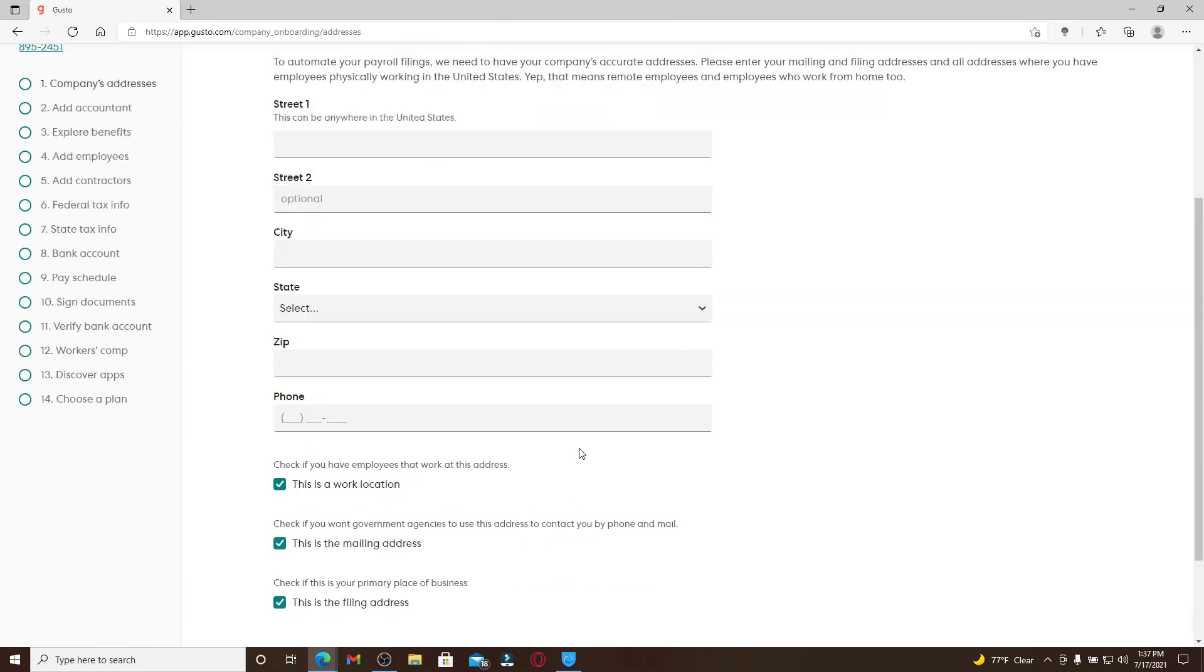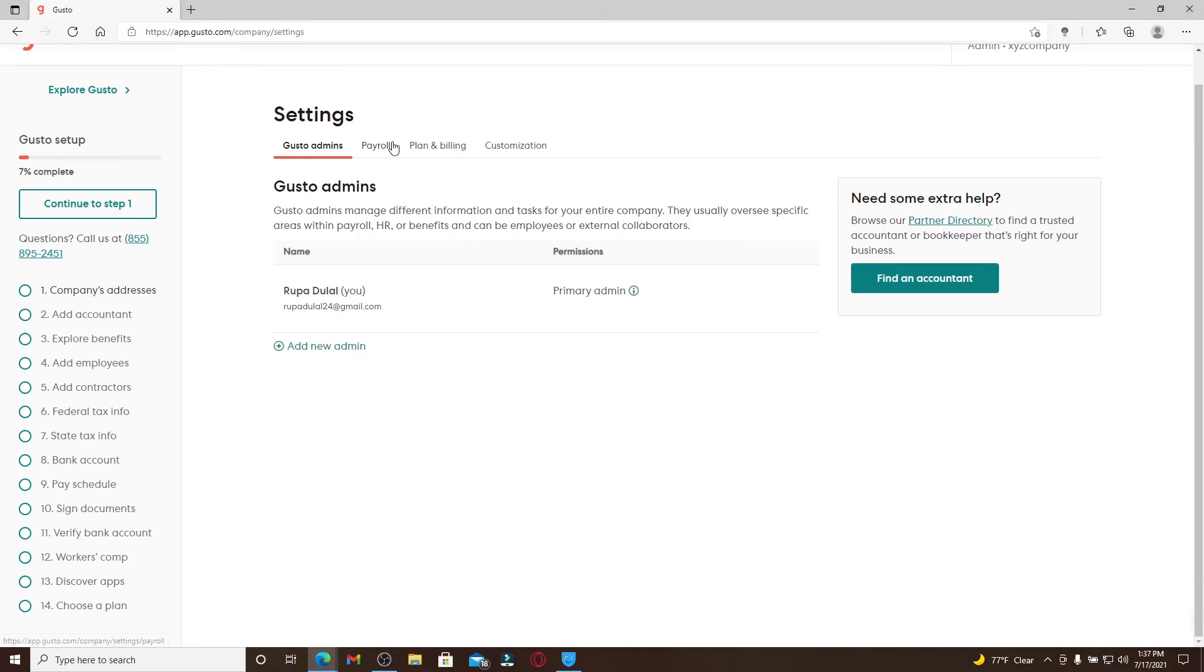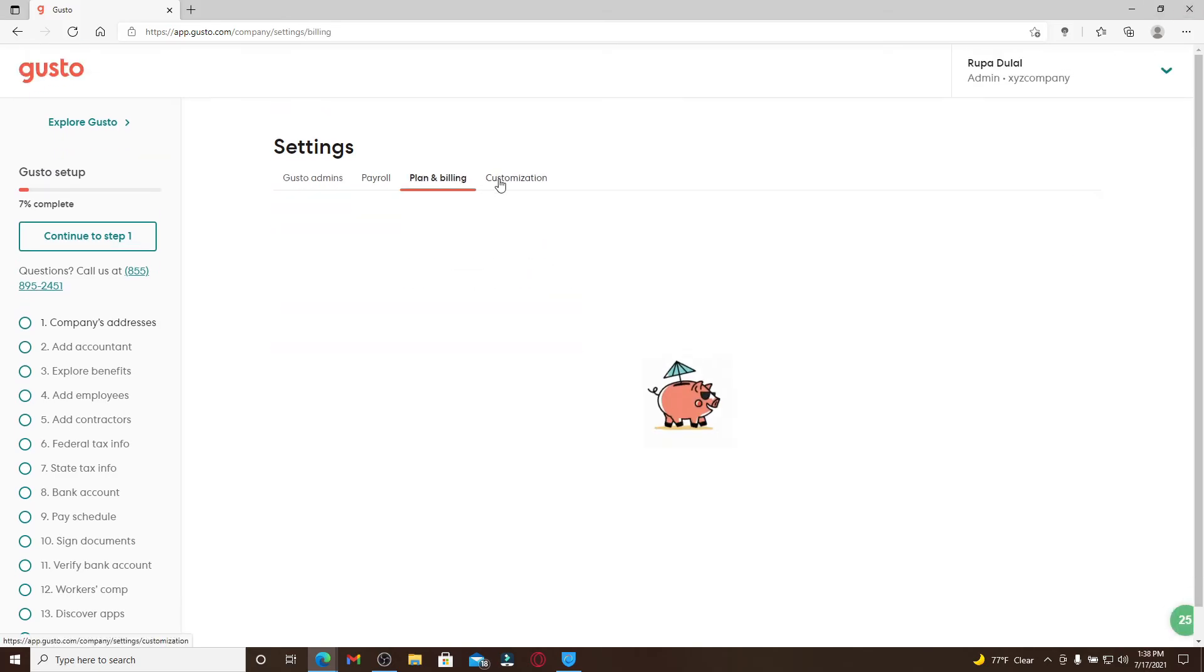After you follow the on-screen process, you'll be able to create an account for yourself. That is how you can easily sign up for gusto.com.